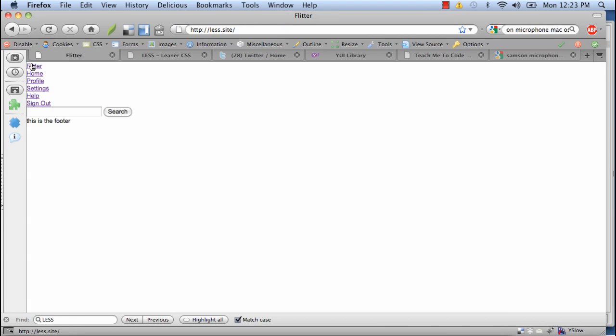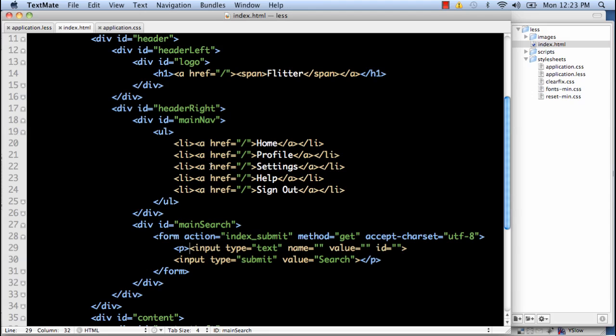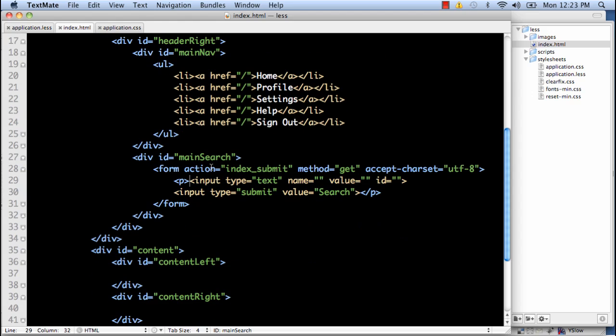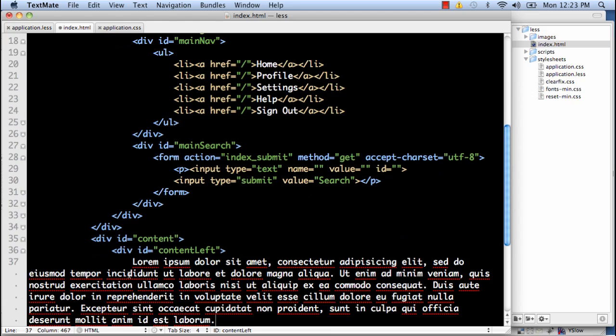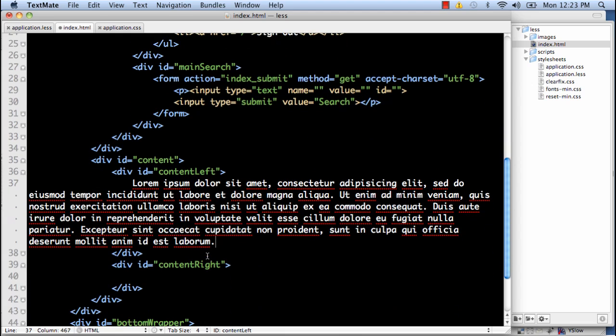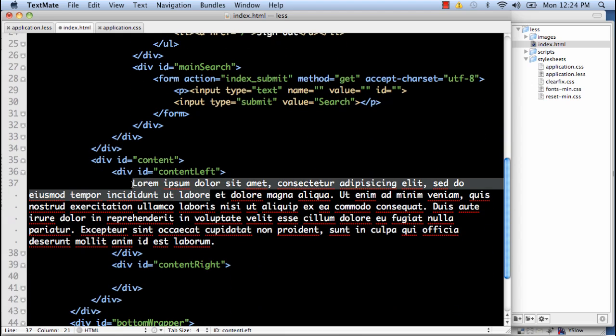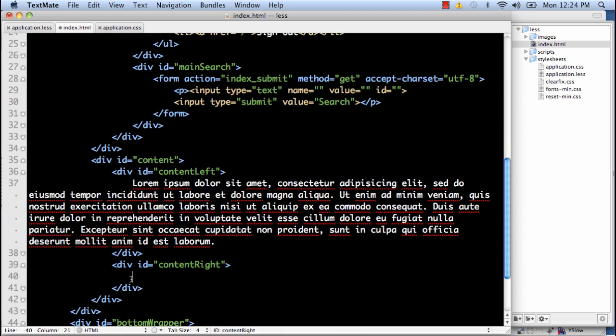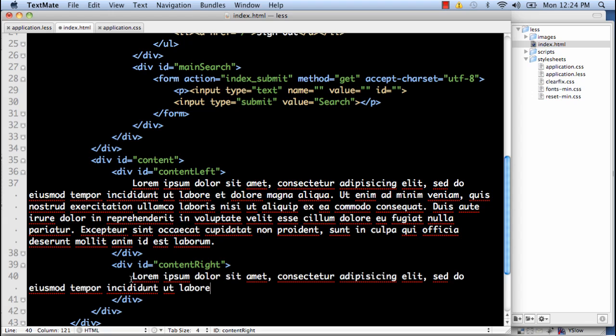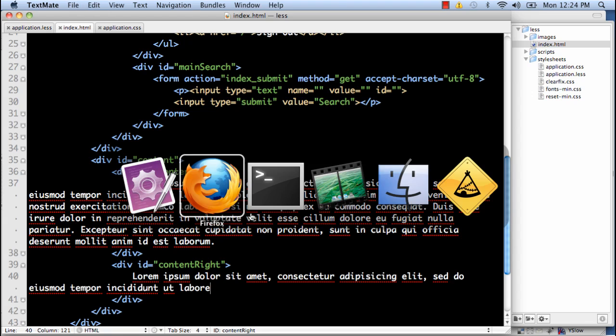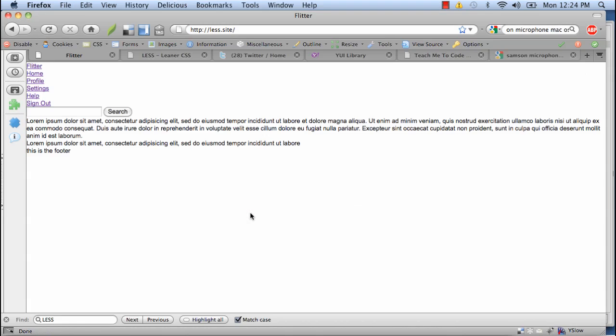So basically we have header, main nav, search, footer. Let's add some content here to our content left. Just so we know where it's at. And a little bit more content right as well. Looks good. So now let's go back to application. LESS.